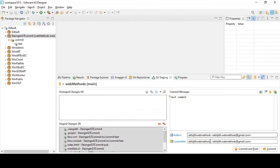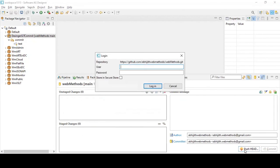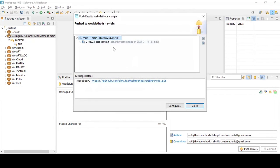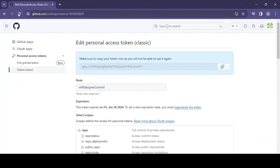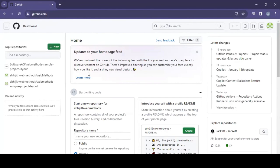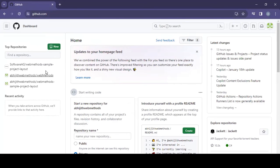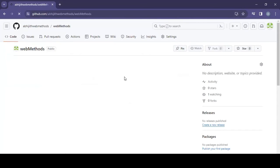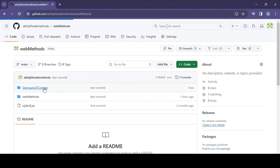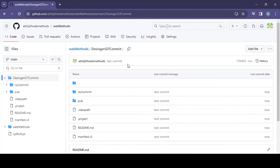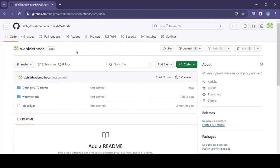Now go to the Git Staging view. It shows the details that are in the Git repository and are waiting to be committed. Click 'Commit and Push'. Commit and Push will ask for your username and password. Enter those details and the changes are pushed to GitHub. If you go to your GitHub repository 'webMethods', you should see the commit there. This is how you can commit code using the designer with the local service development feature provided by webMethods.